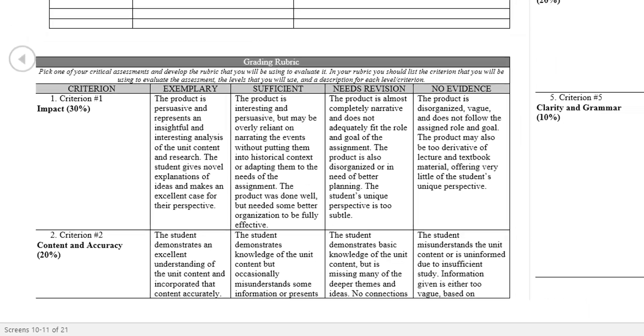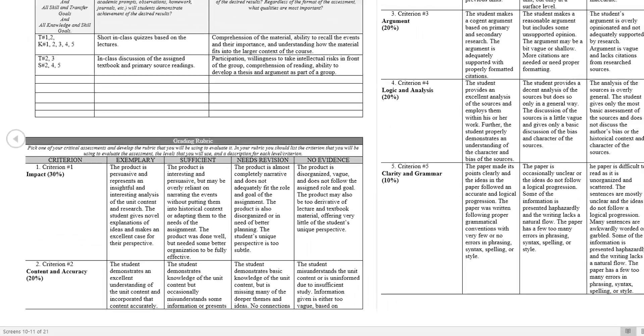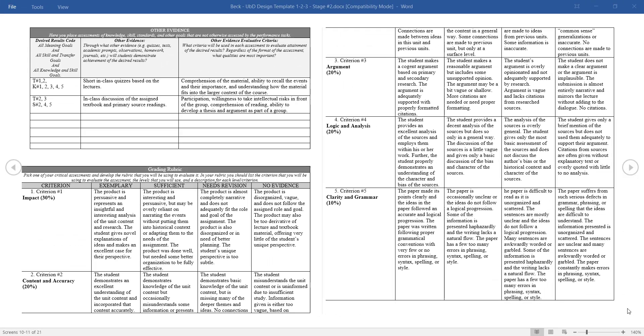Each of the criterion should contain the same detailed level of feedback to both guide students as they work and to correct errors to improve performance on future assessments. Thank you for watching the Stage 2 tutorial on how to determine acceptable evidence in a UBD unit.